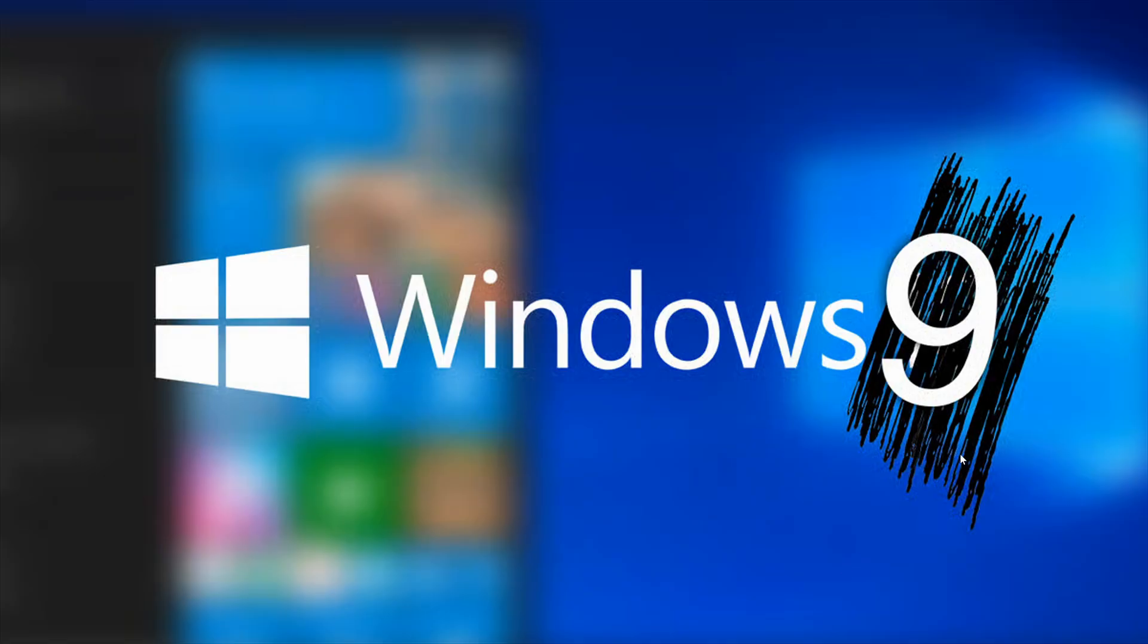What happened to Windows 9? Why is it that Microsoft decided to jump from 8.1 to Windows 10?